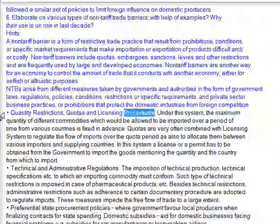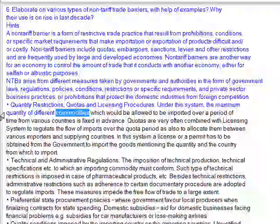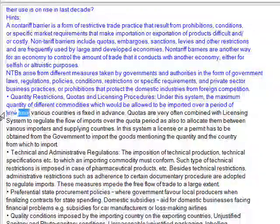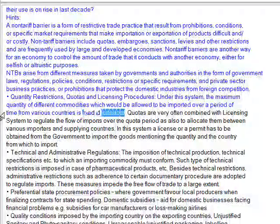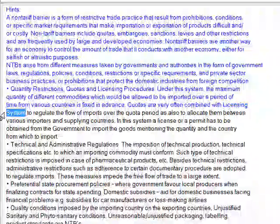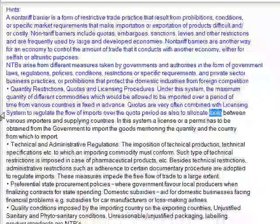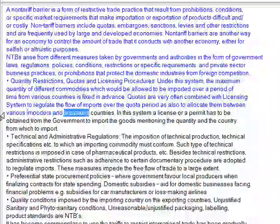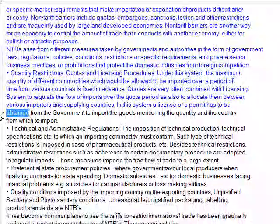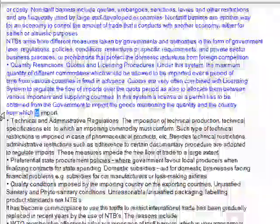Types of non-tariff barriers: First, quantity restrictions — quotas and licensing procedures. Under this system, the maximum quantity of different commodities which would be allowed to be imported over a period of time from various countries is fixed in advance. Quotas are often combined with a licensing system to regulate the flow of imports over the quota period and to allocate them between various importers and supplying countries. The license or permit has to be obtained from the government to import the goods, mentioning the quantity and the country from which to import.